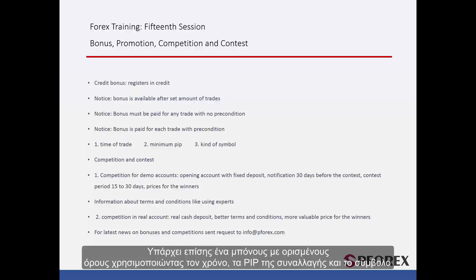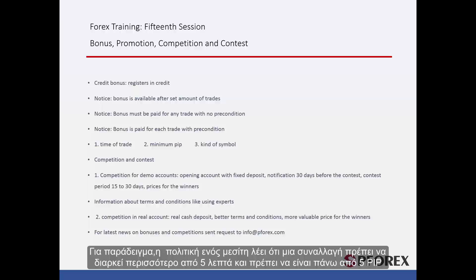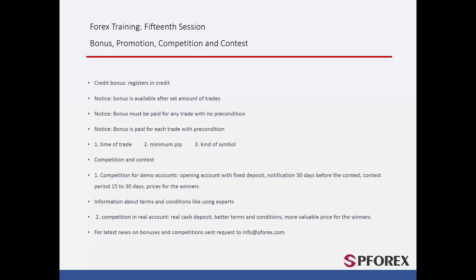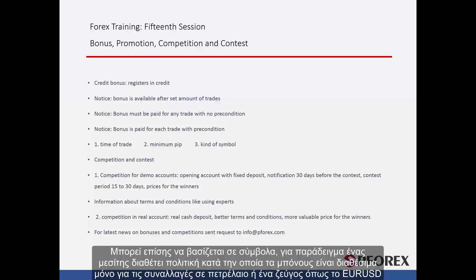There is also one bonus with certain conditions using pip, time of the trade, and symbol. For instance, a broker's policy says that a trade must last more than 5 minutes and a transaction must be over 5 pips. It can also be based on symbols too — for instance, a broker's policy says that the bonuses will only be available for trades on oil or a certain currency.